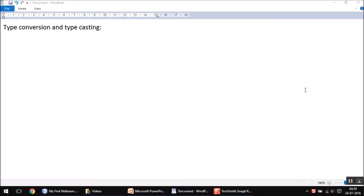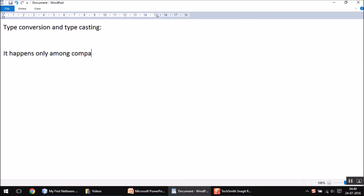Hello friends, this is Ashirad here. In this video I am going to explain one very important concept called type conversion and typecasting. One thing you always have to remember whenever we are talking about typecasting or type conversion is that it happens only among compatible types.